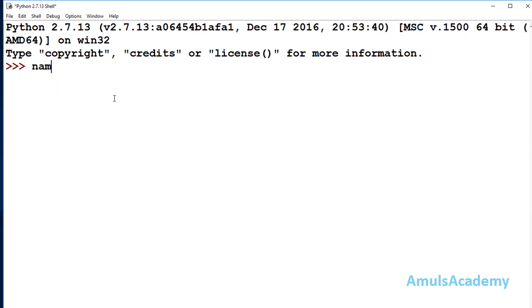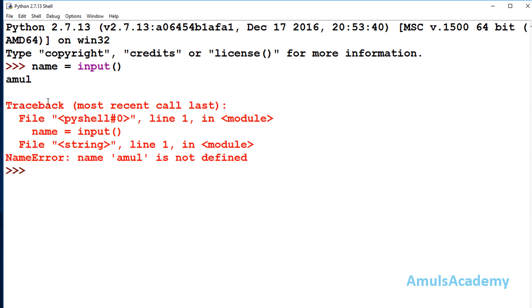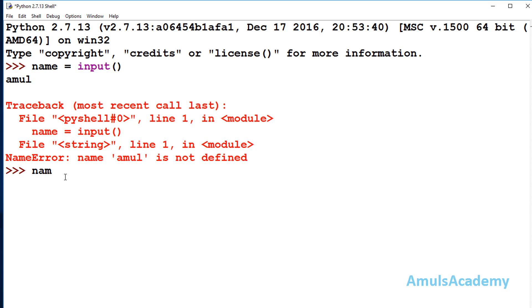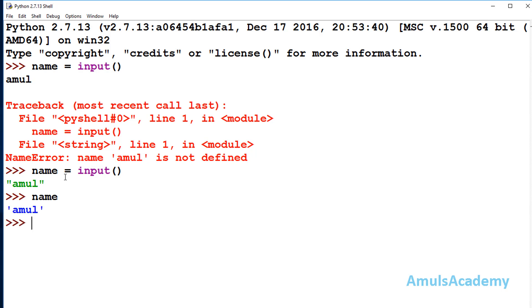I will take another example: name = input(), and I enter 'amul' — but without double quotes or single quotes we can see an error, because the string must be wrapped in quotes. So when using input() in Python 2 for strings, you need to enter the value within double quotes or single quotes. Now if I check name, we can see the result.